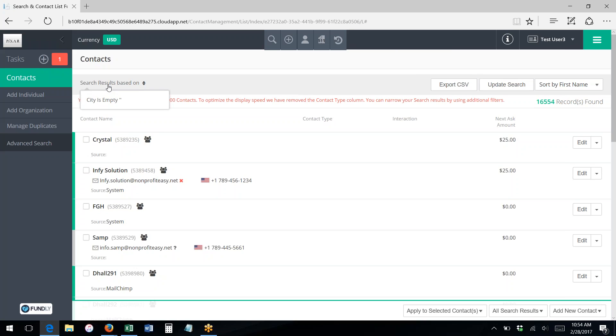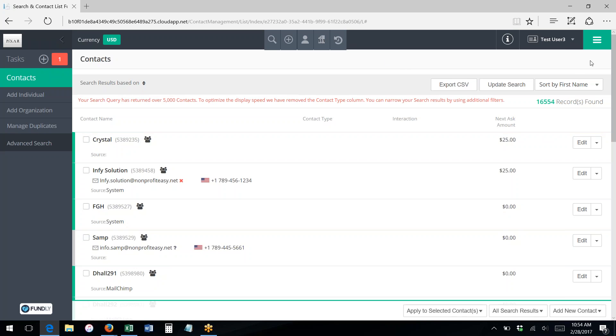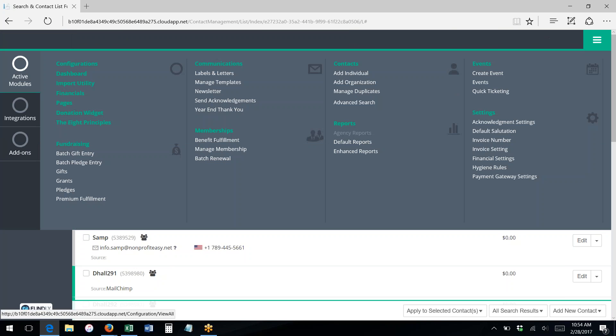Hovering over the gray here will tell you what your search criteria was, so that you can be reminded of what you searched on. And last but not least...